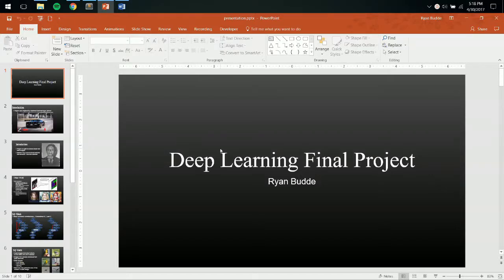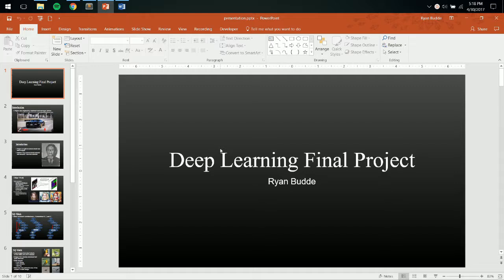Hi, my name is Ryan Budde, and today I'm going to be going over my final project for my deep learning class.